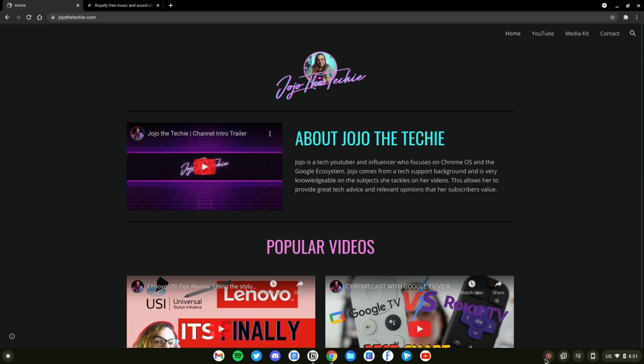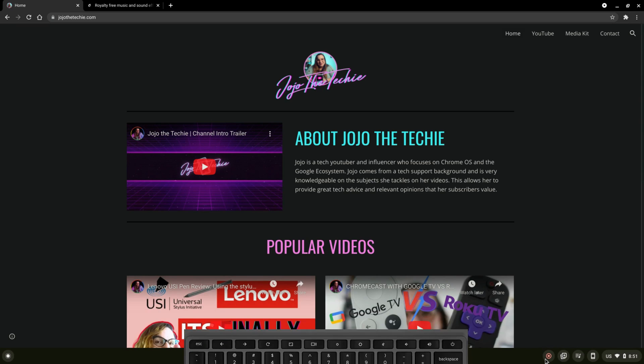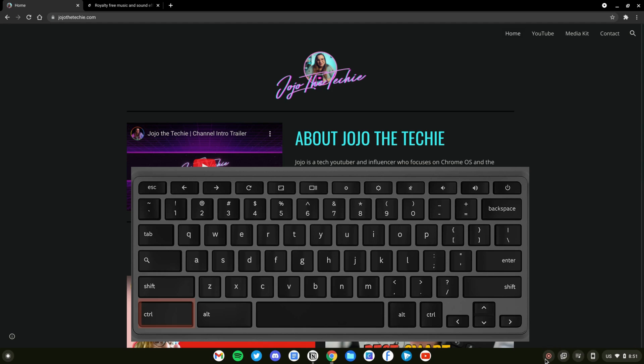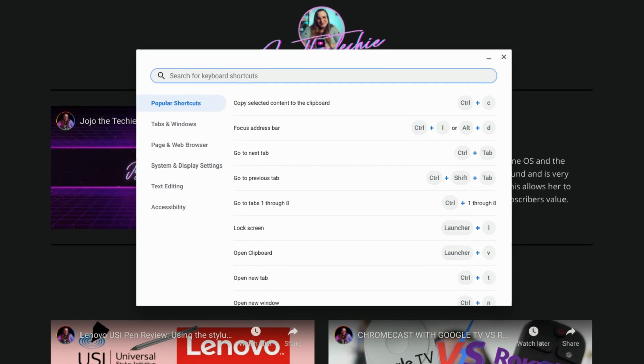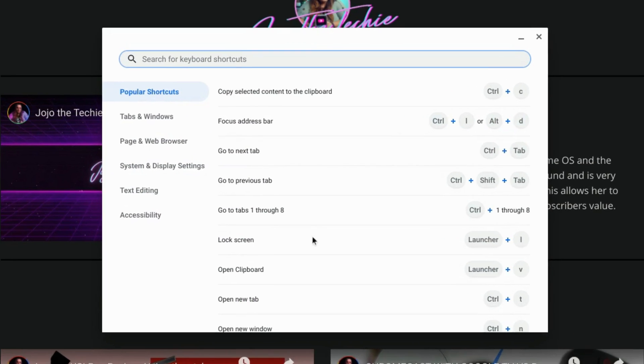And finally, when you need a cheat sheet to remember all of these shortcuts and more, you can press Control plus Alt and the forward slash to get a handy searchable list.